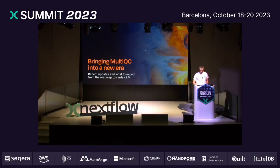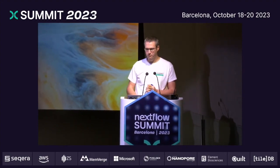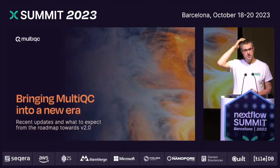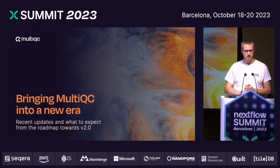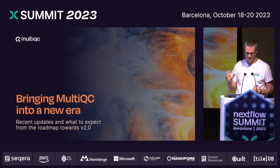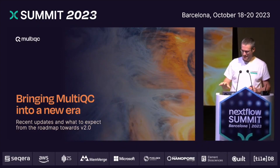Hi, everyone. Nice to be here again. I've got something a little bit different for you all today. It's one of maybe the first ever talks at a Nextflow Summit not to be directly about something Nextflow related. It does tie in, so bear with me.